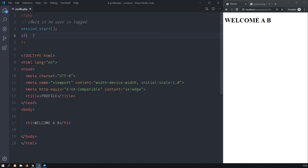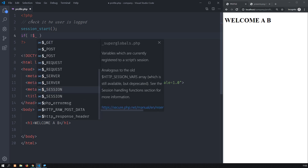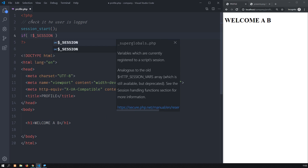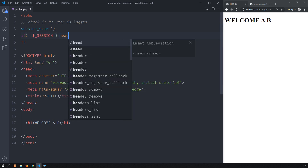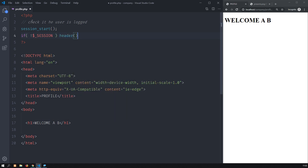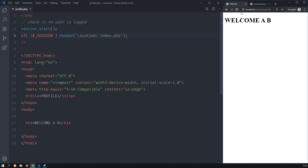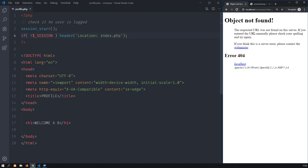So I'm going to say if there's no session, meaning that the user has not logged in, I will take the user to the index page. We'll say location index.php — this index page is the login page that we will build in a second. I reload and it took me back to the index page.